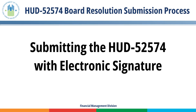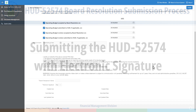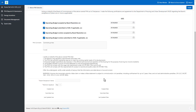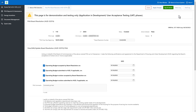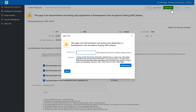Submitting the HUD-52574 with electronic signature: Enter the Board Chair's full name. Ensure the drop-down menu is marked True. Select the Create button. The Portal notifies the user that the Board Resolution has been created. Select the Sign and Submit button once all required sections are complete. As the Board Chair, enter your name in the text box — your signature text must be a minimum of six characters. Then select the Sign Document button.